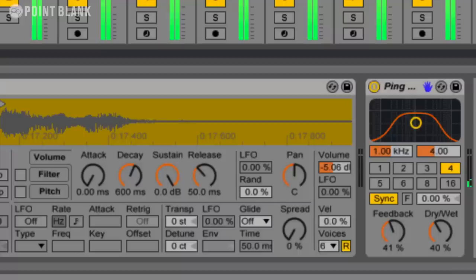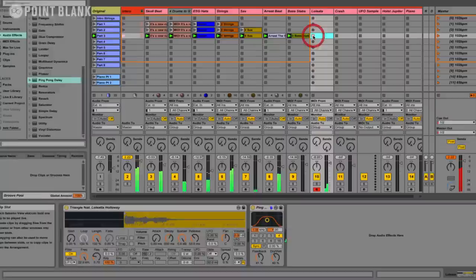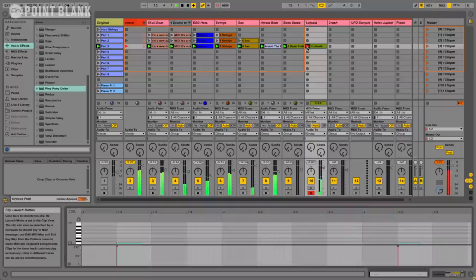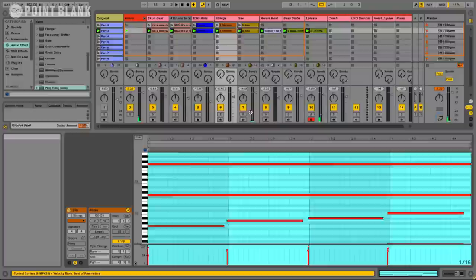I definitely think this needs some delay on it as well. So I'm going to go back to the audio effects. Let's find the ping pong. Play it again. Increase the level. Okay, let's put it in.